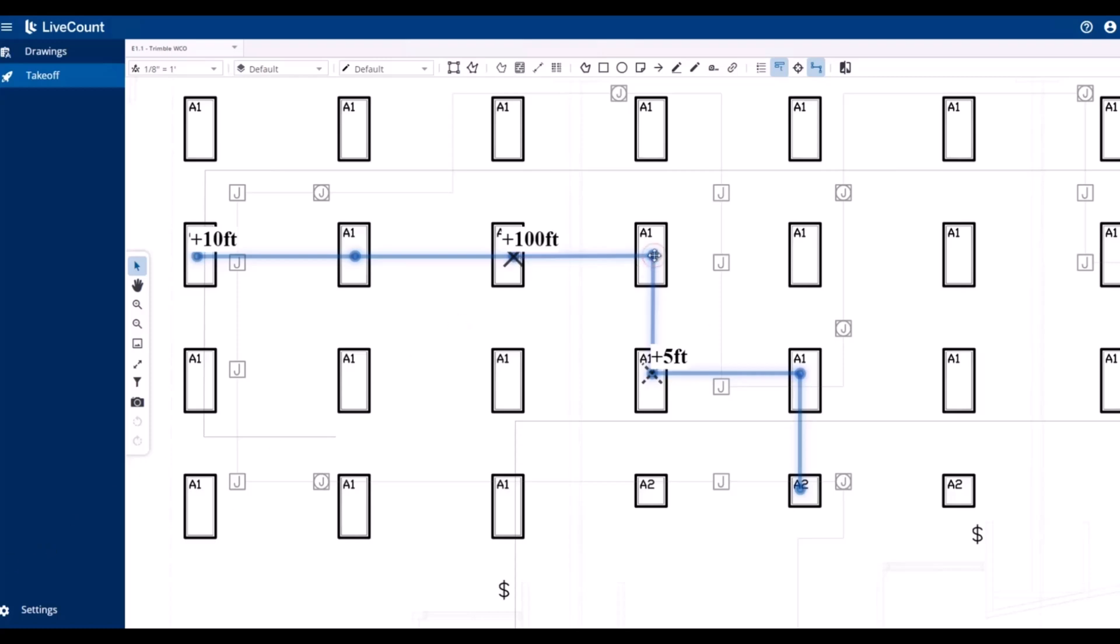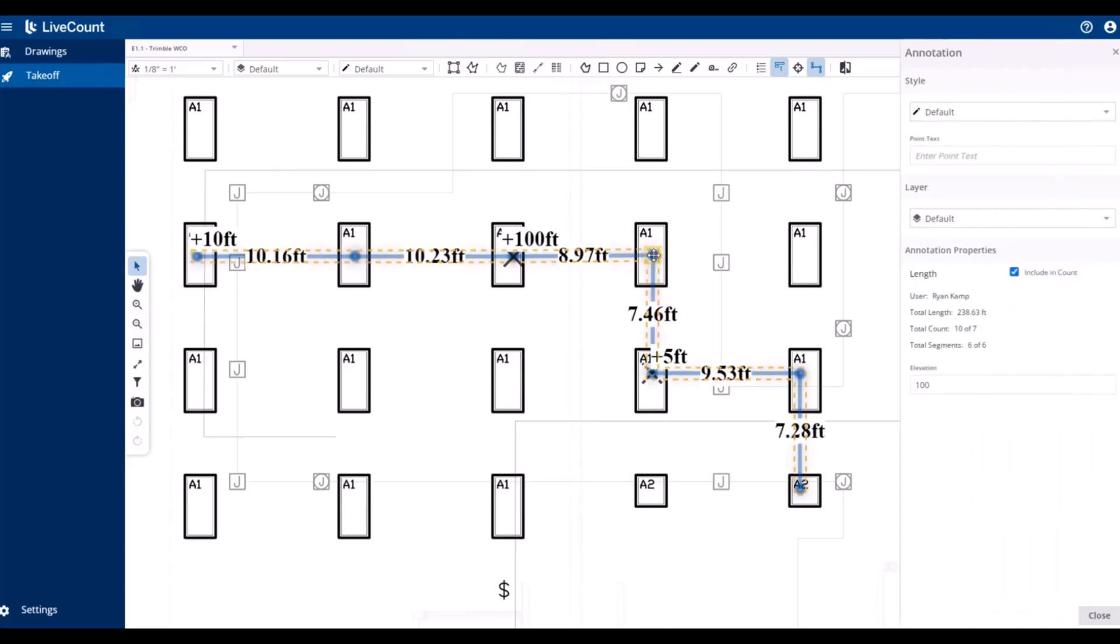One other item worth mentioning is that you will see your total count exceeds that of the visually placed points—10 of 7. For each change in elevation, an additional point is placed or accounted for to factor in the top and the bottom fittings which may exist of the elevation change.